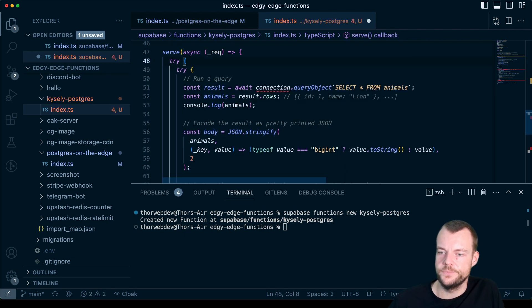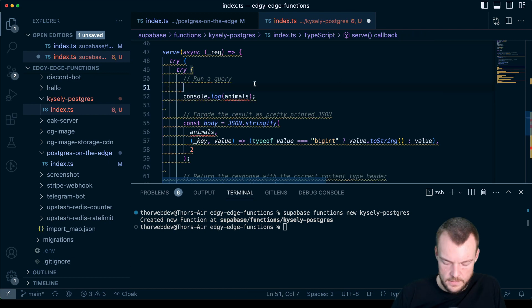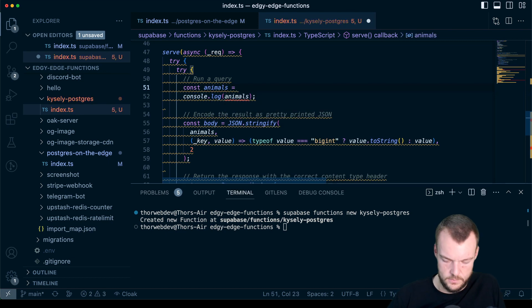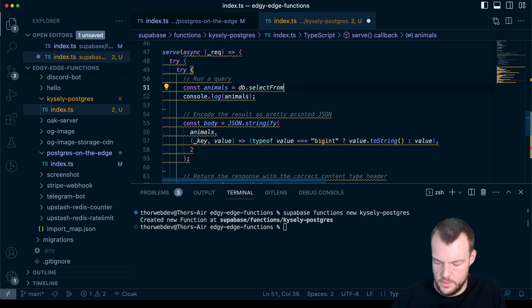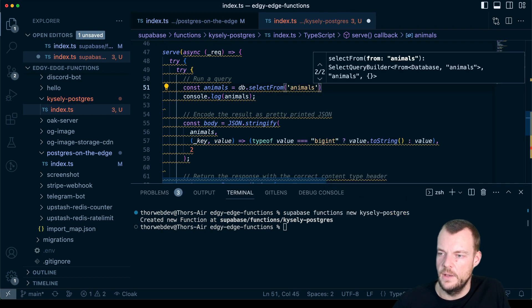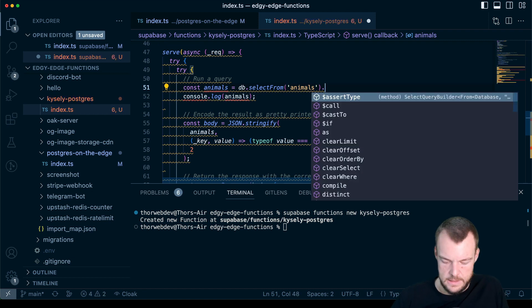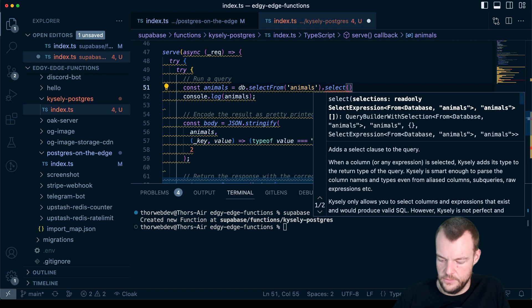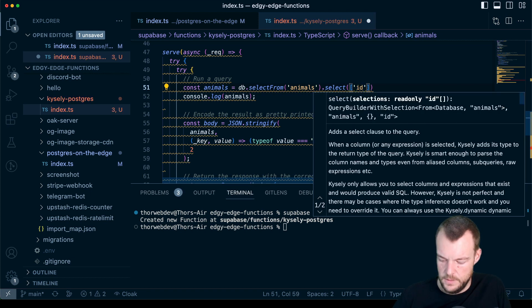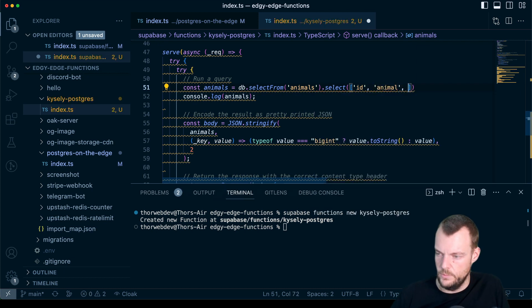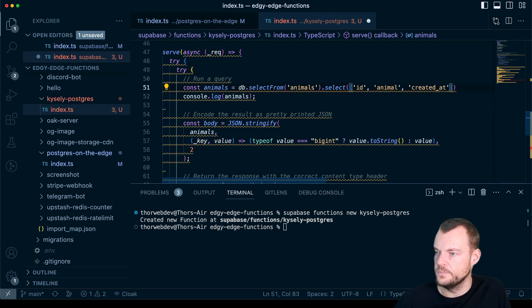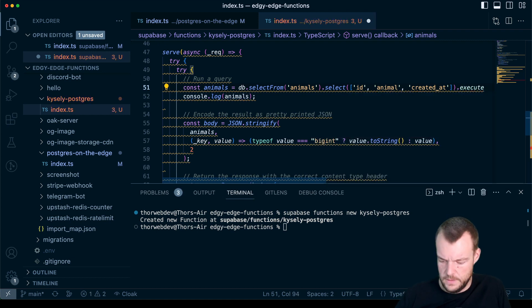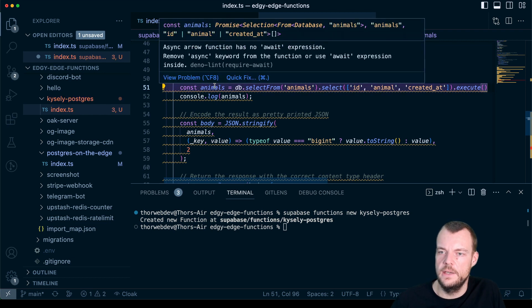Running our function. We can now make a query. So let's actually say const animals equals. So we'll say DB select from. And this is the nice thing here. And now we have our autocompletion. So we'll know we have our table animals. And then we want to select. And so now we can have all our different things here. We can specify an array. So let's say we want the ID. We want the animal. And then also we want the created at. And then I believe we can say execute. And so this will then actually give us. I think we need to probably await that.